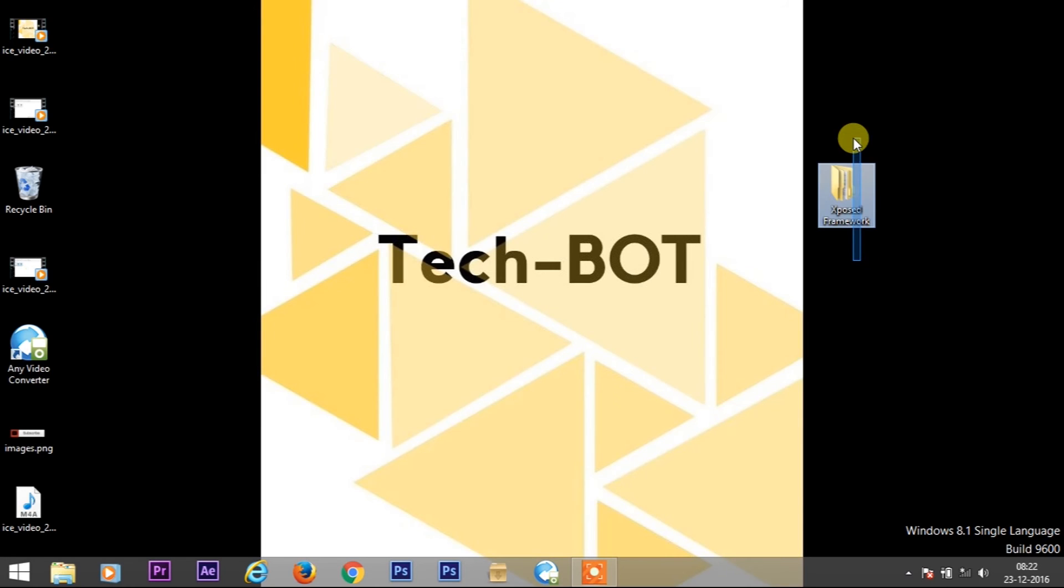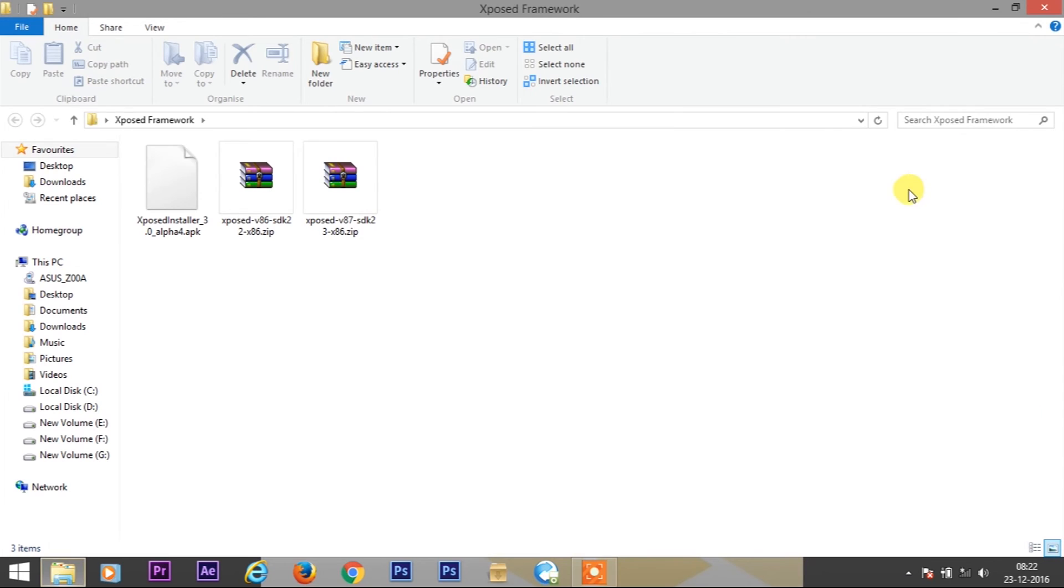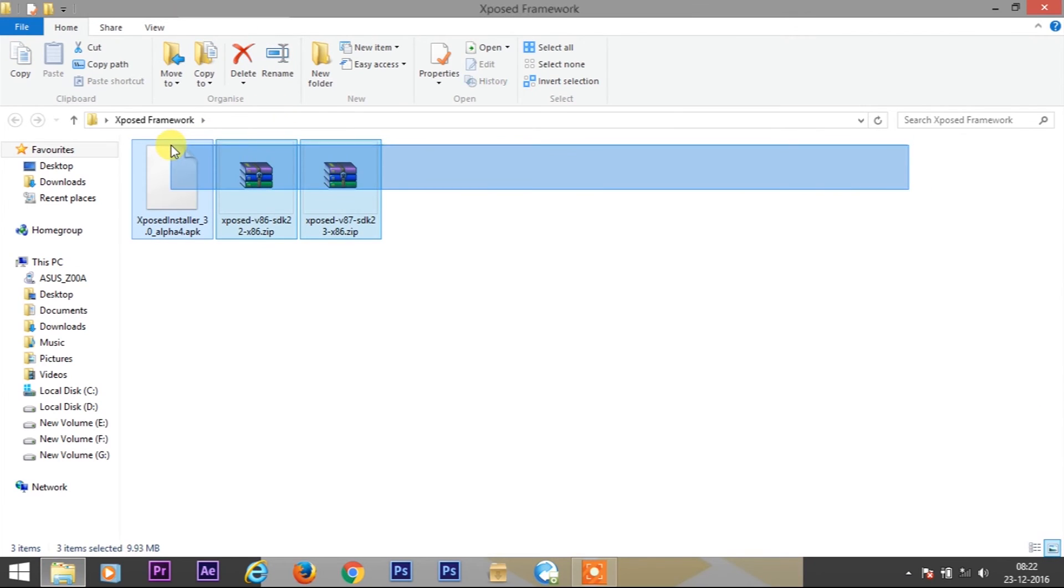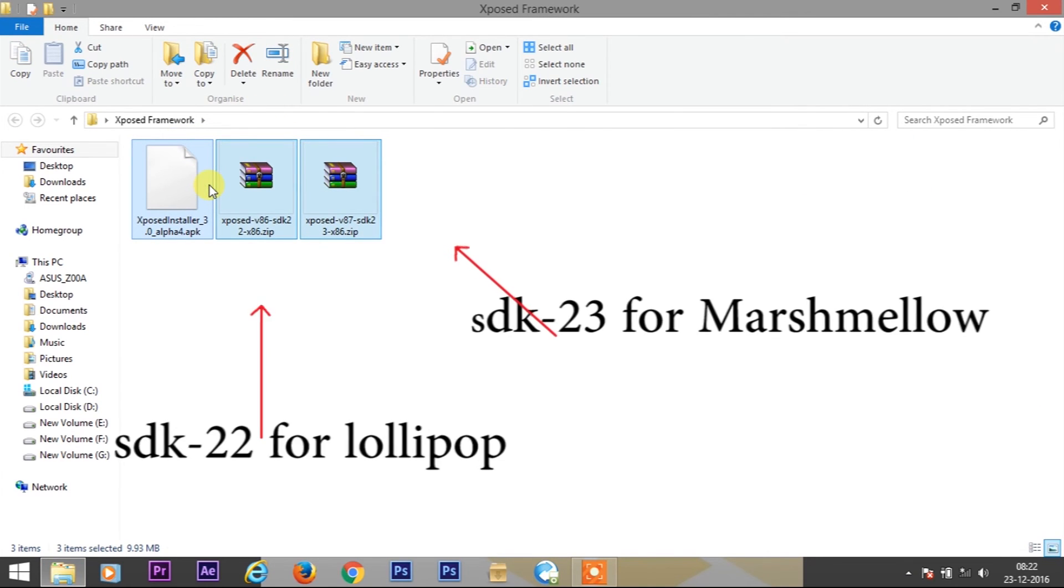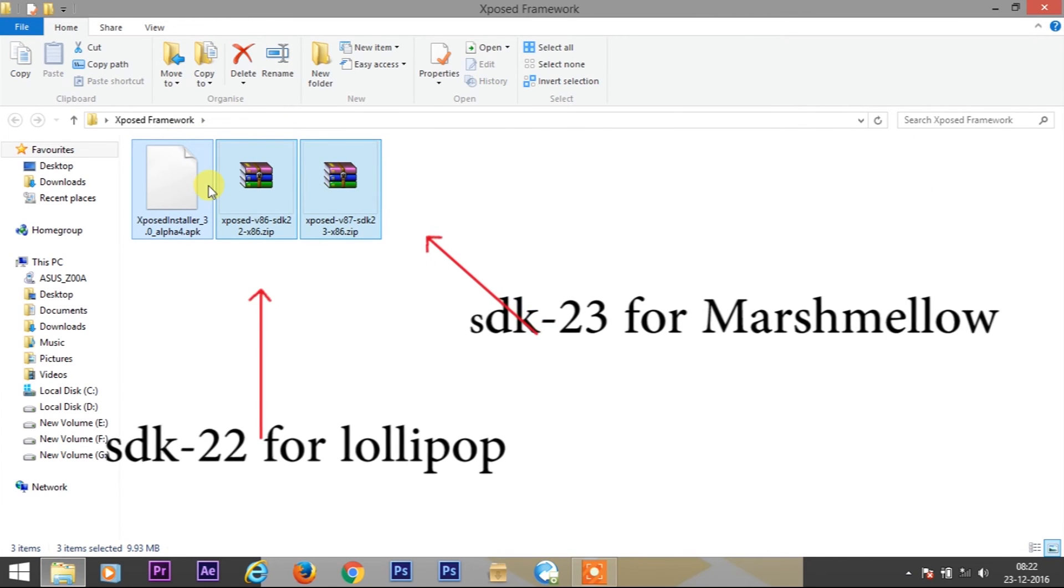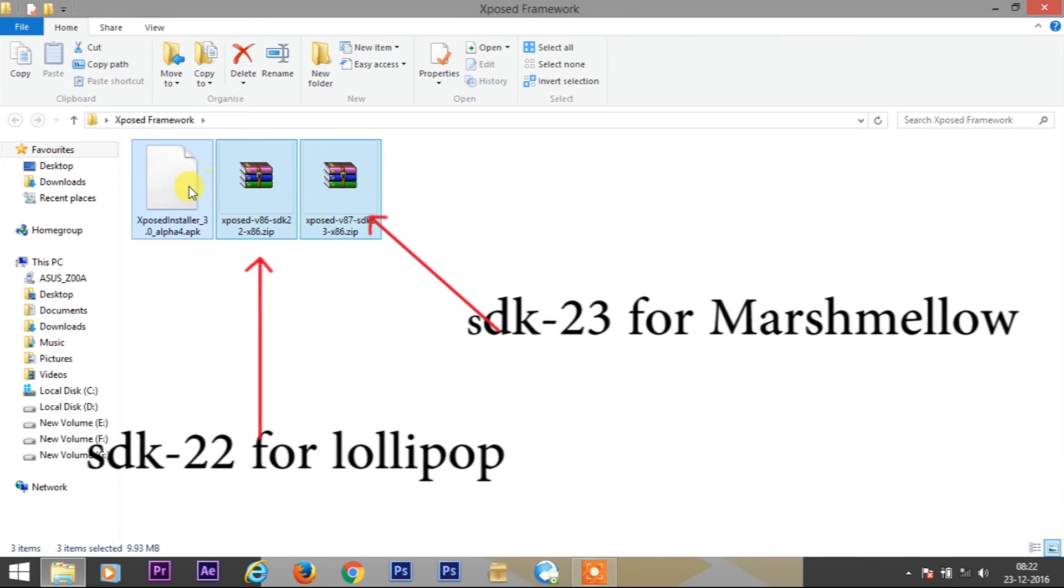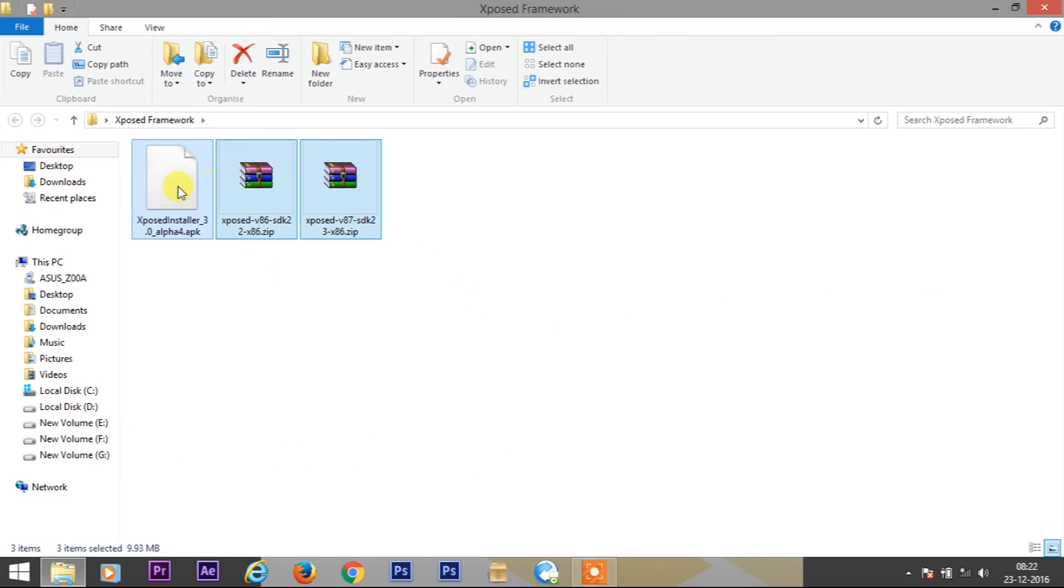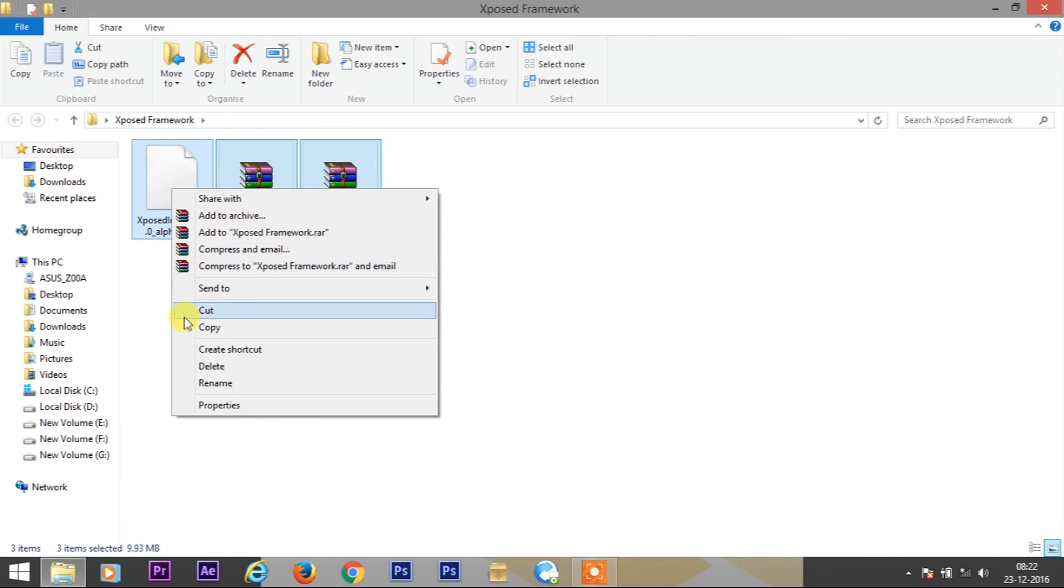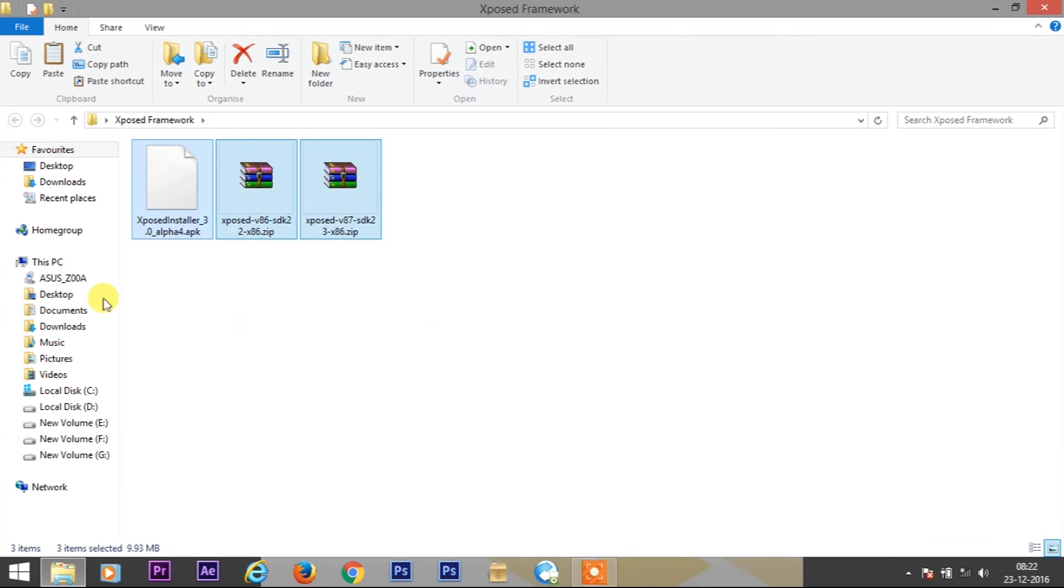So let's get started. You will need to download these two files: Xposed Framework alpha APK and Xposed zip file. SDK 22 is for Lollipop and SDK 23 is for Marshmallow. Download and paste it in your device SD card.